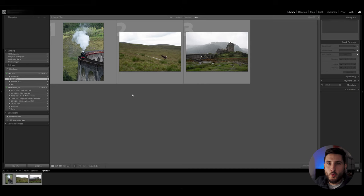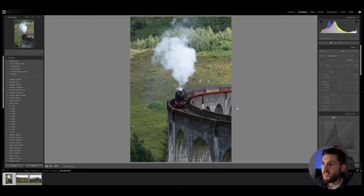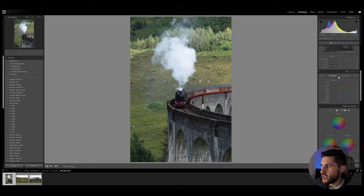I'm going to start off with the first photo which is this photo of a train going over the Glenfinnan Viaduct in Scotland and I'm going to start off by reducing saturation from all the colors in HSL panel.